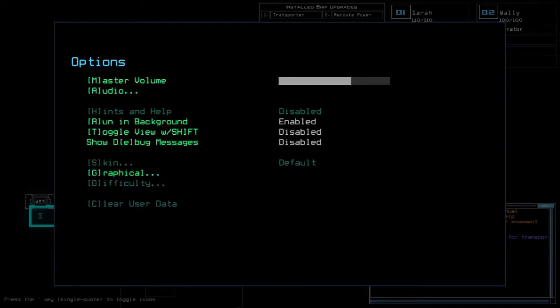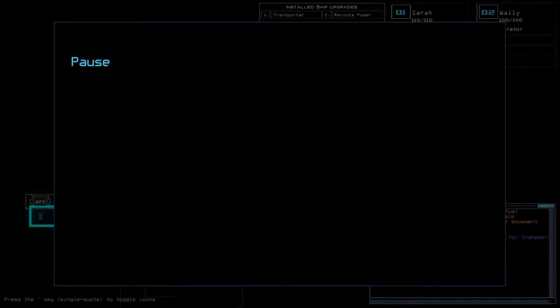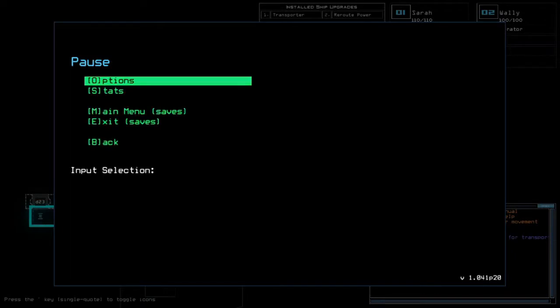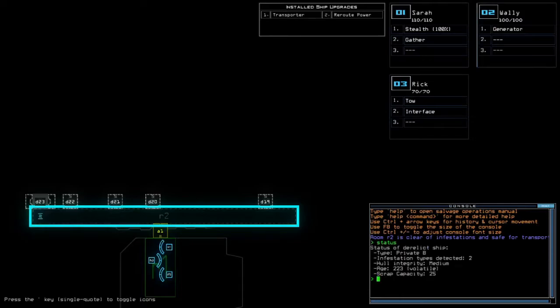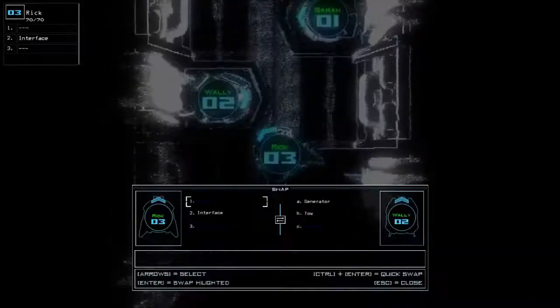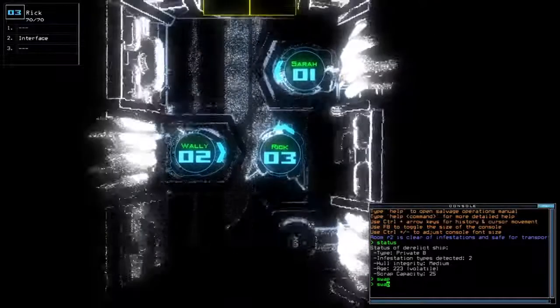Okay, transporter and root power for today's installation upgrades. We got stealth for this cutting upgrade. 280 for drone HP in total, 20 points below average drone HP in total. Gonna use rig for castle drone exploration thing. Okay, currently a private B with 2 infestation types, medium hole integrity and volatilage.